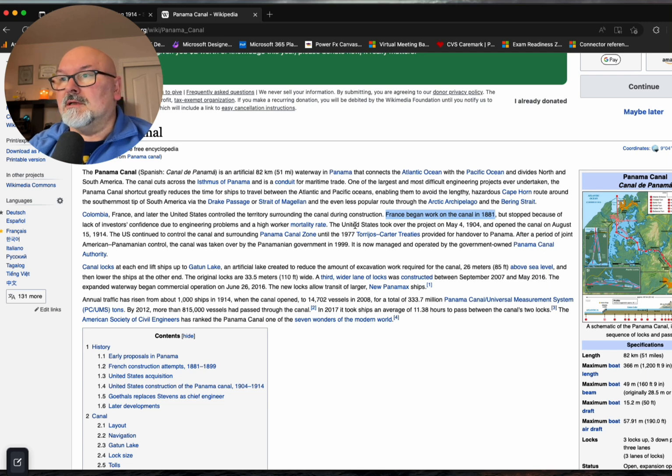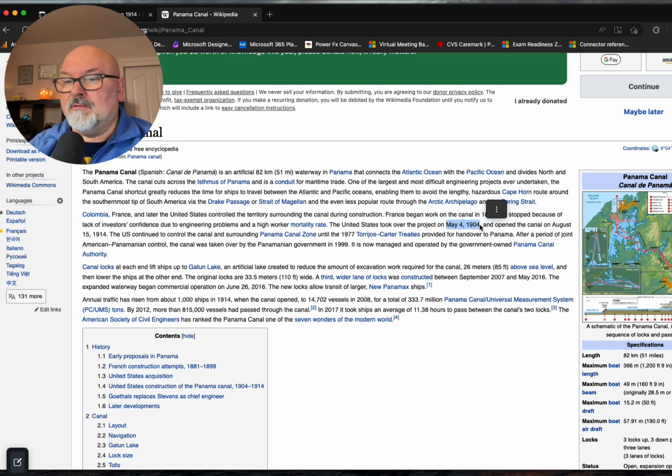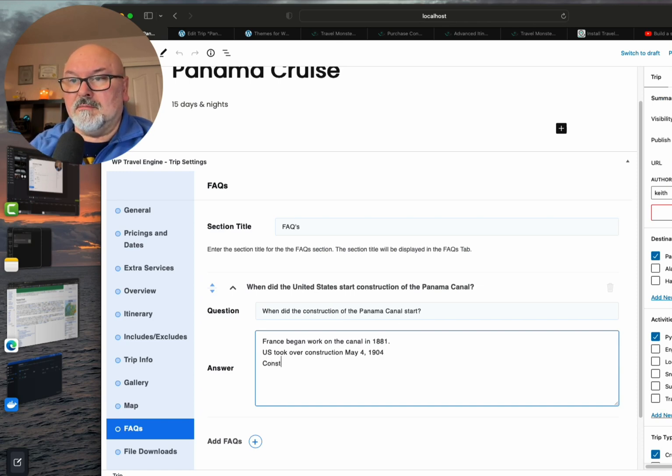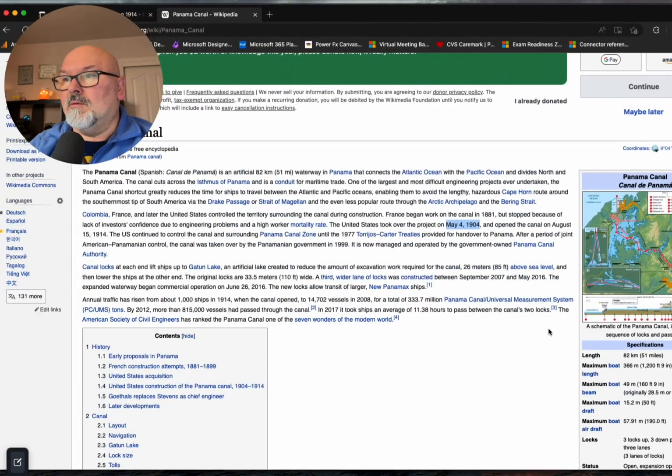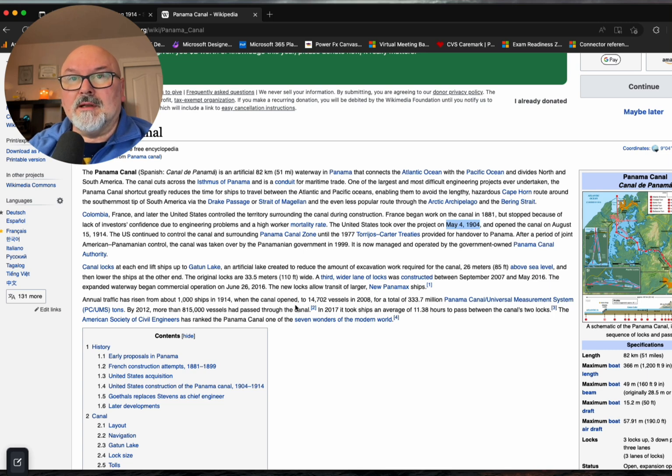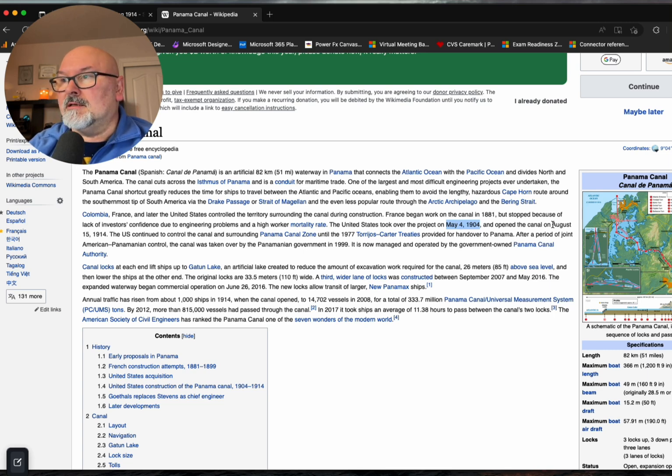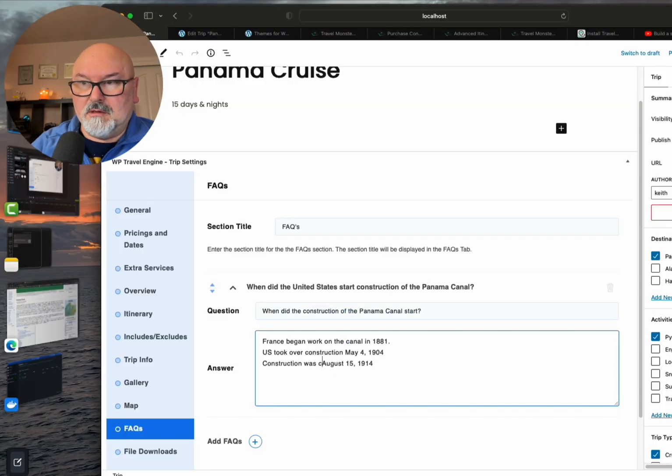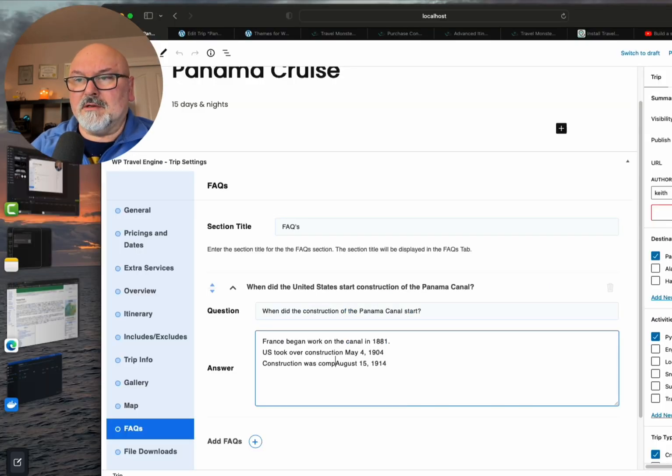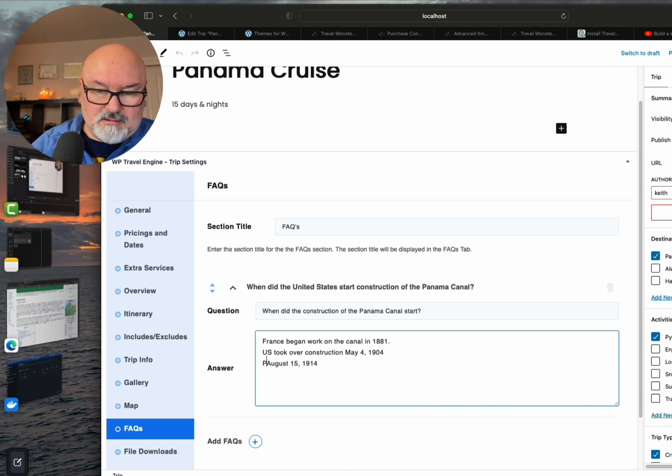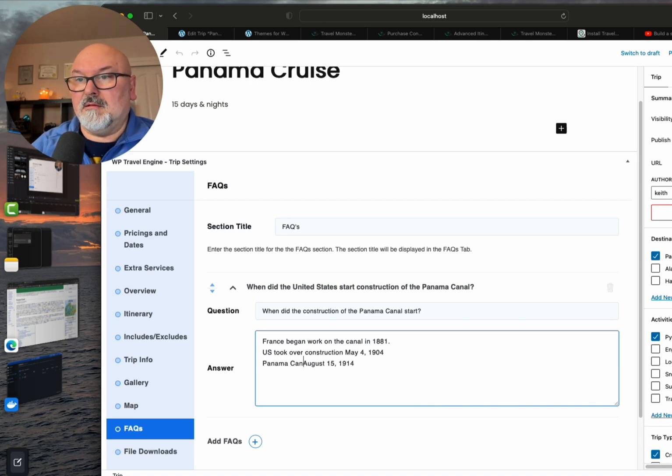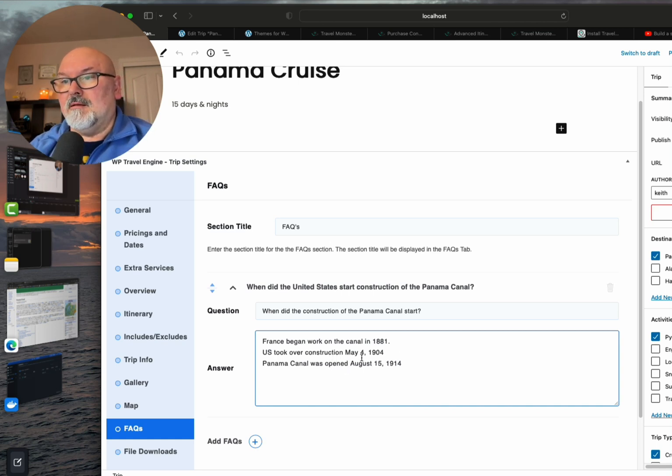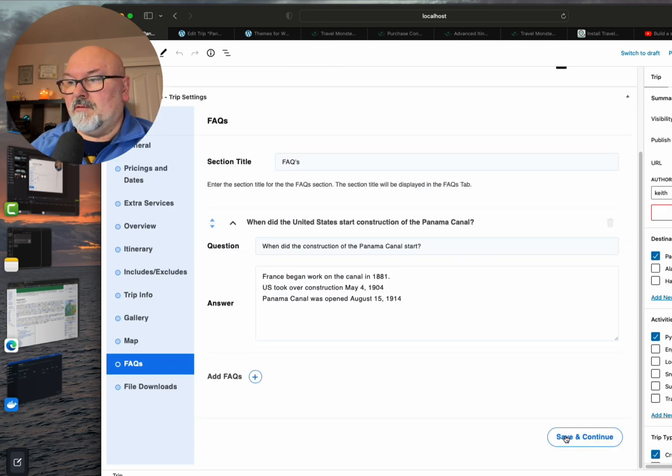I believe France started construction in 1881. Let's put that in. When did the U.S. take over construction? I have to look at Wikipedia. The U.S. took over the project May 4th, 1904, and construction was completed - I think it was August 15th, 1914. It was officially opened. Let's say the Panama Canal was opened. Save and continue.